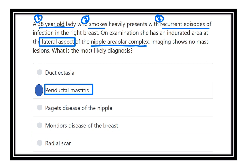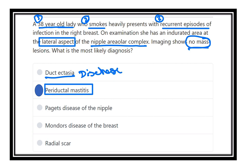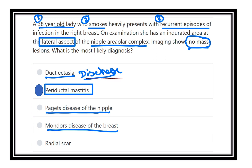In duct ectasia, there would be secretion through the nipple. Imaging shows no mass, so it is not carcinoma. Our answer is periductal mastitis — not duct ectasia, because in duct ectasia there is definitive creamy discharge of varying colors. Paget's disease of the nipple is not correct here because it occurs in the nipple areolar complex with an underlying tumor. Mondor's disease is thrombophlebitis of the superficial breast vein, and radial scar is also not applicable as it has no association with smoking history.